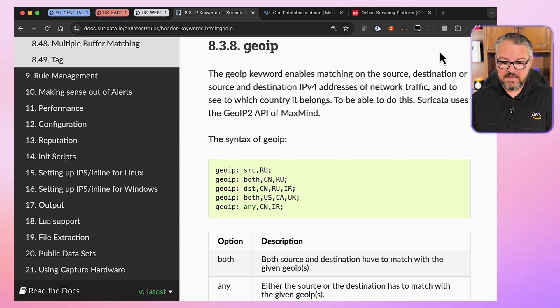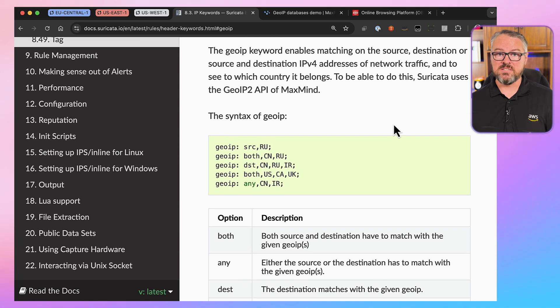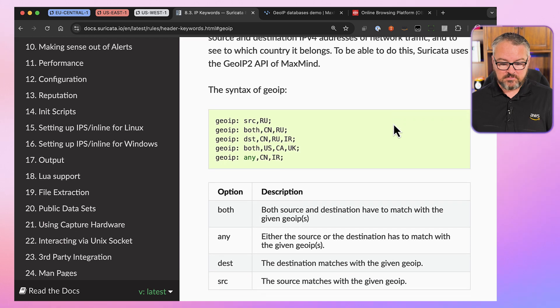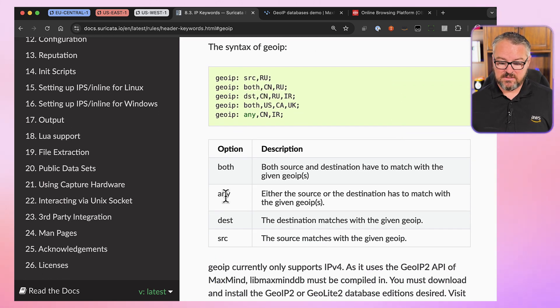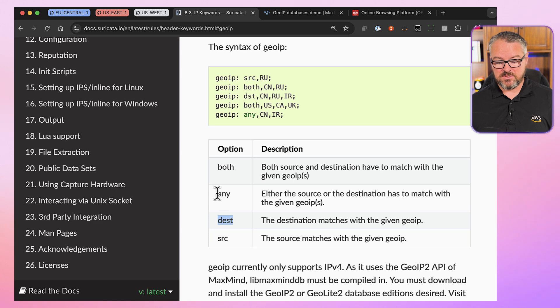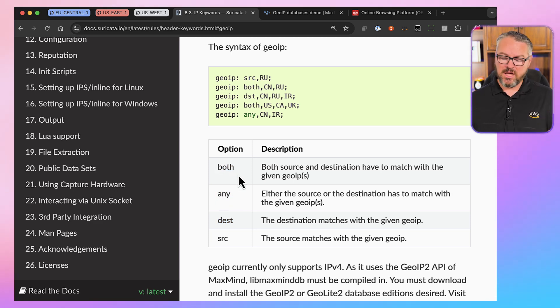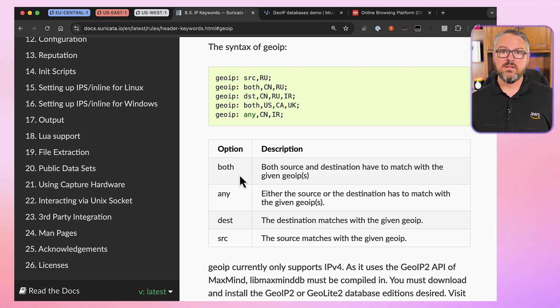You can see that in the Suricata documentation. On the Suricata website, you can see the source option, the destination option — you can use any, or you could use both. There are other options here, but this is where you'll find the syntax. I also want to mention that it works for IPv4 as well as IPv6.